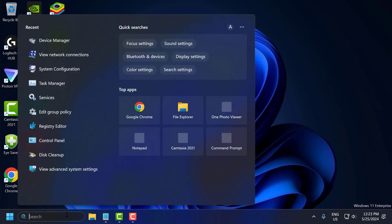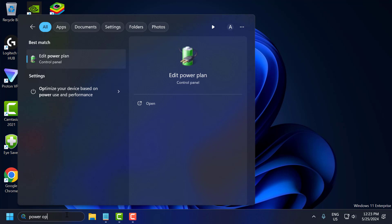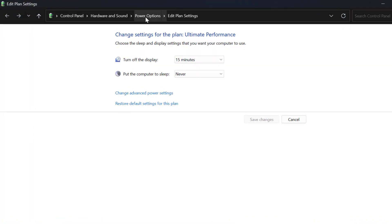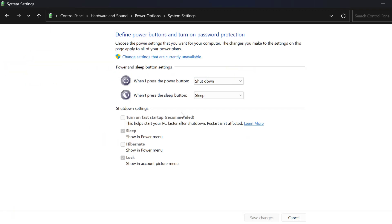The first solution is to disable Fast Startup. Go to the search menu and type 'power option'. Click on 'Edit power plan', then go to 'Power options'. Select 'Choose what the power button does', then select 'Change settings that are currently unavailable'.